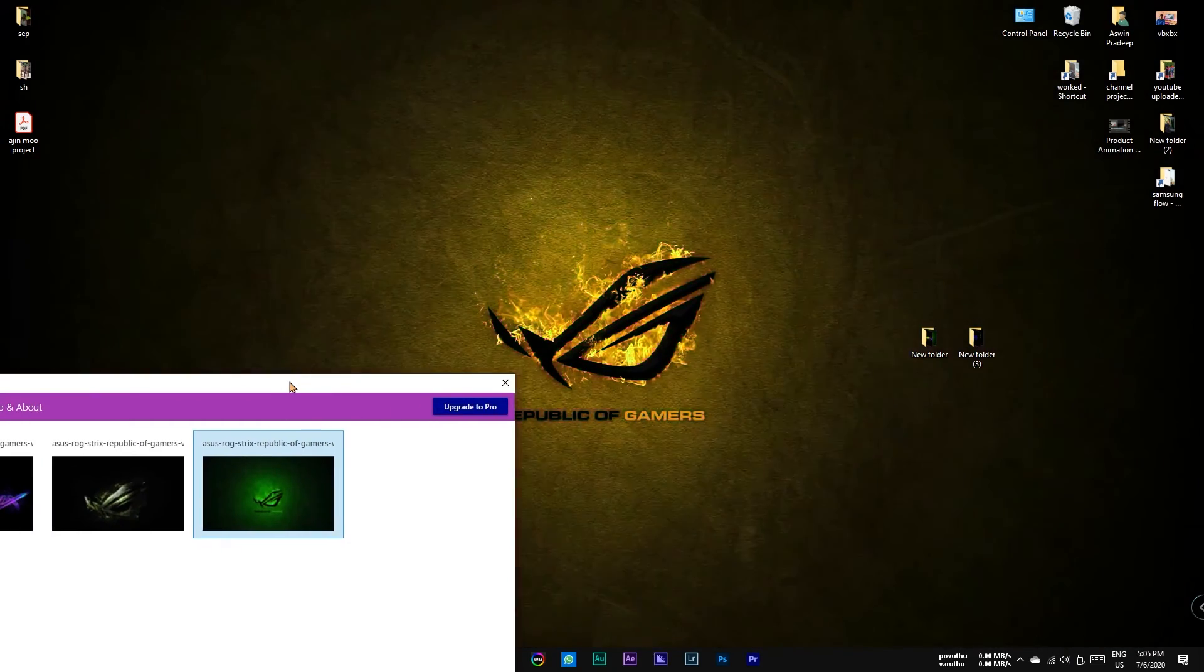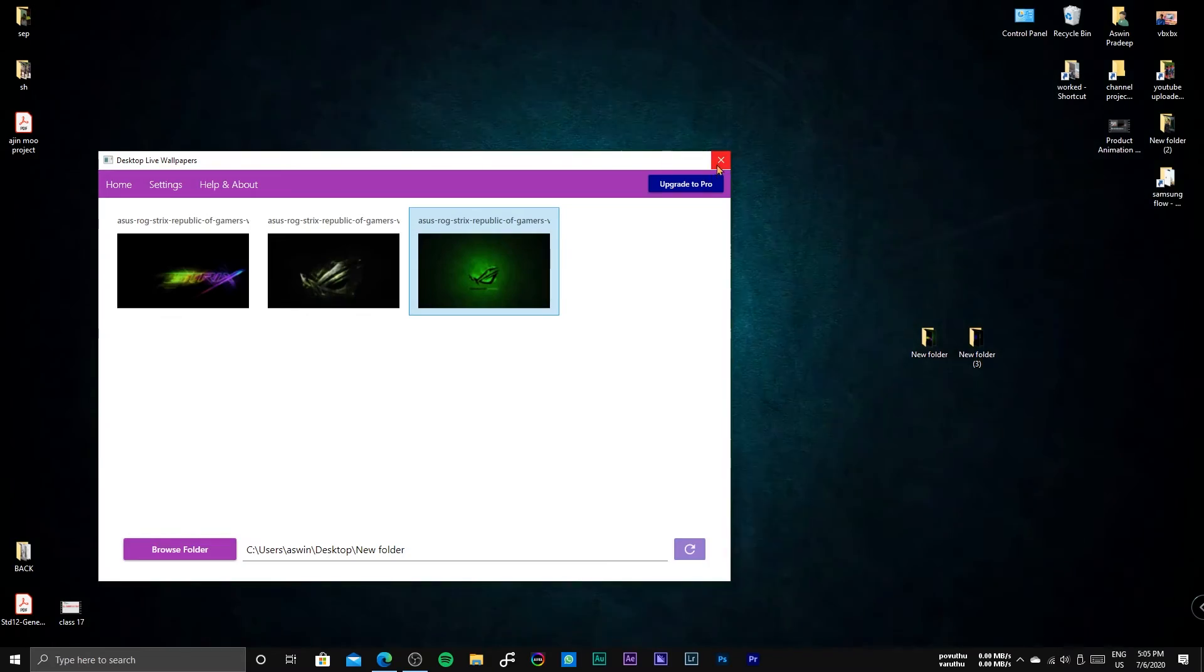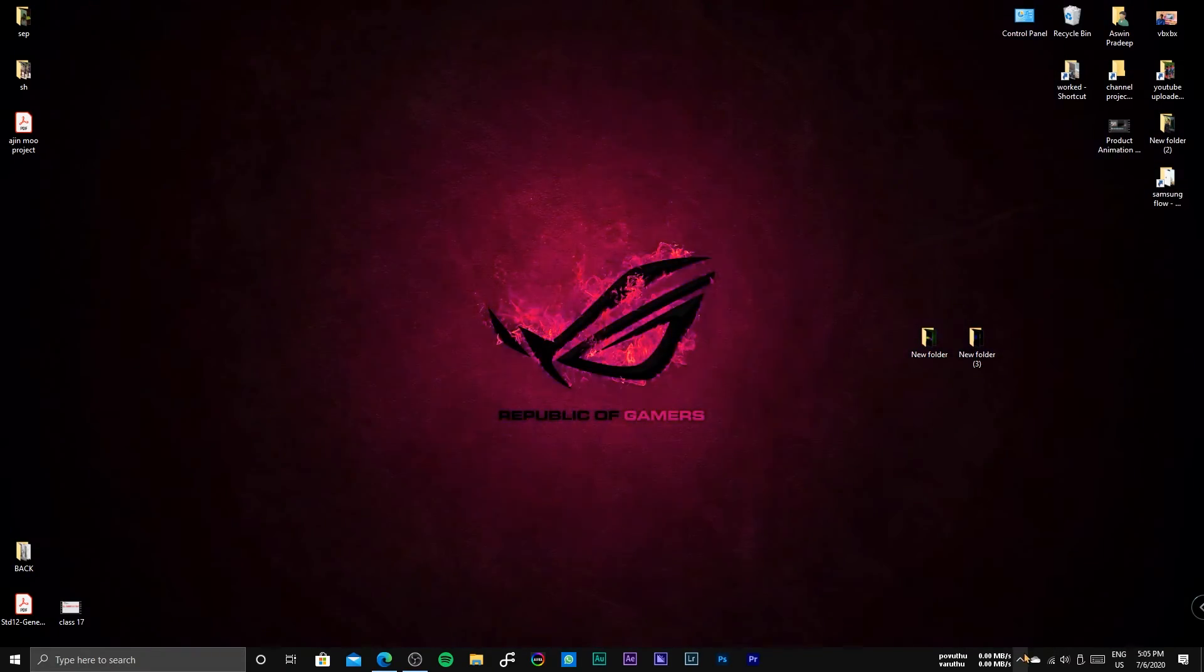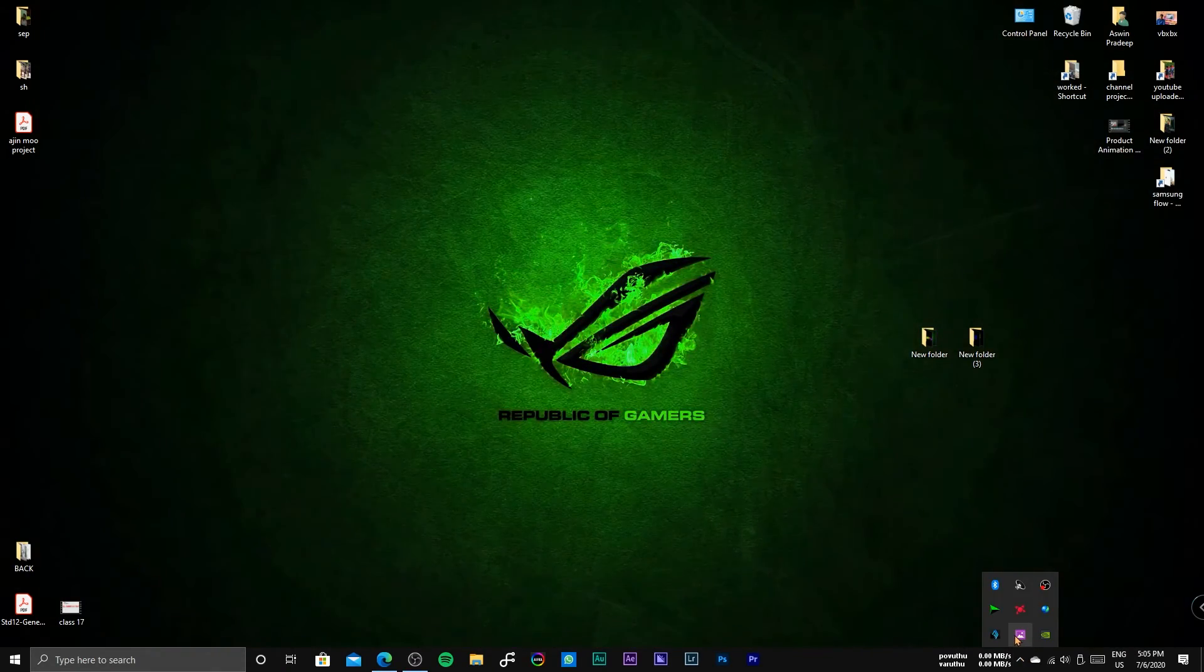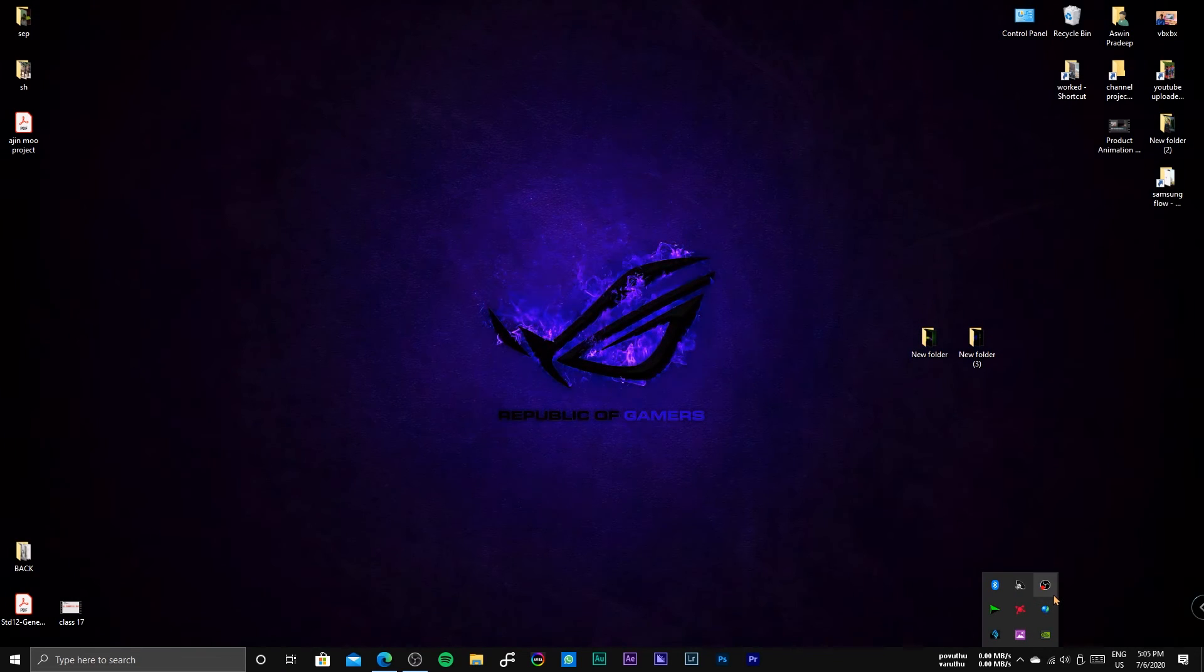You can also pause the live wallpaper, open the system tray, right click on the desktop live wallpaper app and select pause or play.